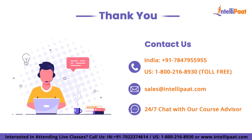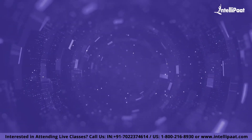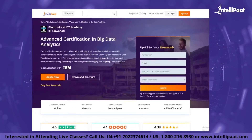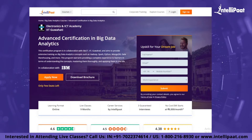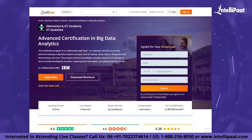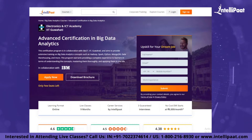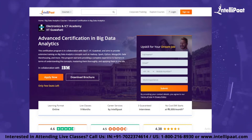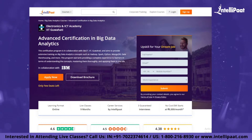That was all for today's session. I hope you now have a good idea of what is big data on the cloud. If you want to make a career in big data, Intellipaat provides an advanced certification in big data analytics by NIELIT Council and IIT Guwahati. It is taught by IIT professors and industry experts with more than 10 years of experience, and is designed to upskill you and help you land your dream job.